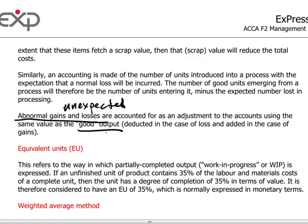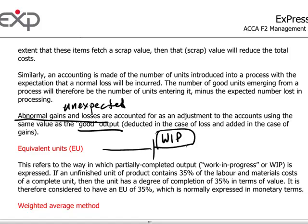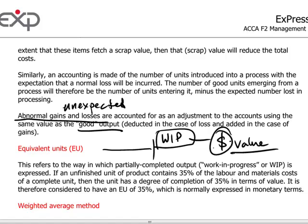Another aspect specific to process costing is the notion of equivalent units. This refers to output which is partly completed — so at the end of a stage of production or at the end of a period, if we have work in progress, instead of reporting by number of items partially completed, we express those partially completed items in dollar value terms. Therefore, two items that are both 50% completed would together equal one equivalent unit. It's simply a way of accounting based on monetary value terms.